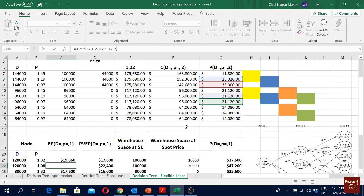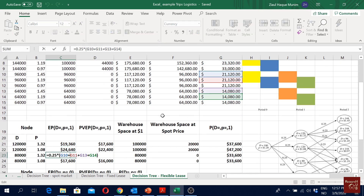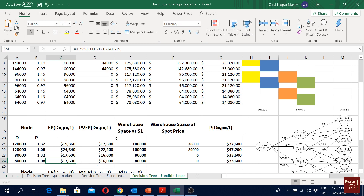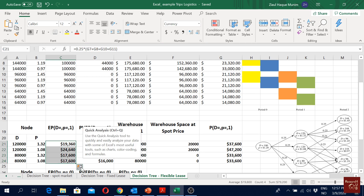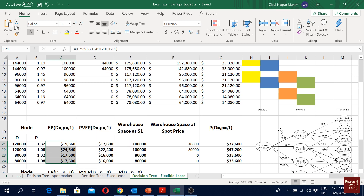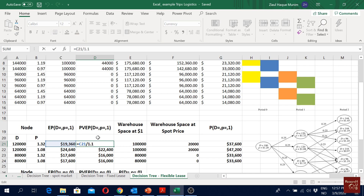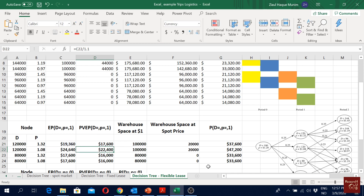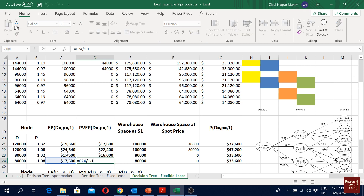We use colors to refer to the four nodes generated from each period one node — all blue colors are added up together, all orange colors are added up together, and all greens are added up together. These are the expected profits brought from the future period (period two to period one). To convert them to period one present value, we apply a 10% discounting factor, dividing by 1.1 to get the present value of future profits at period one.